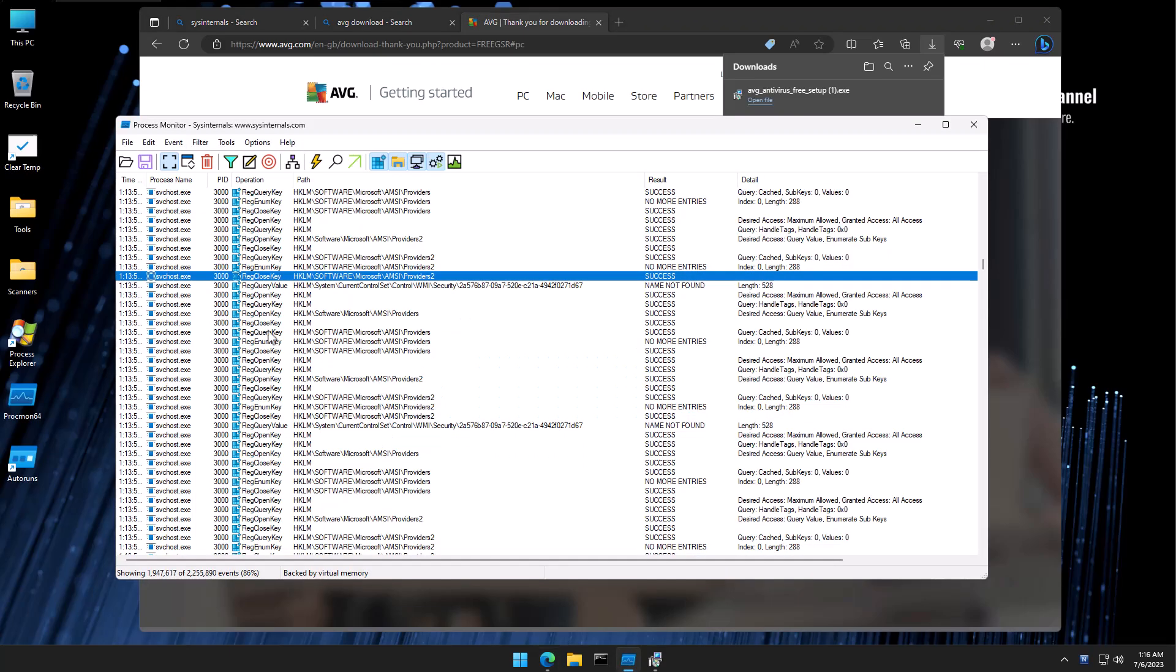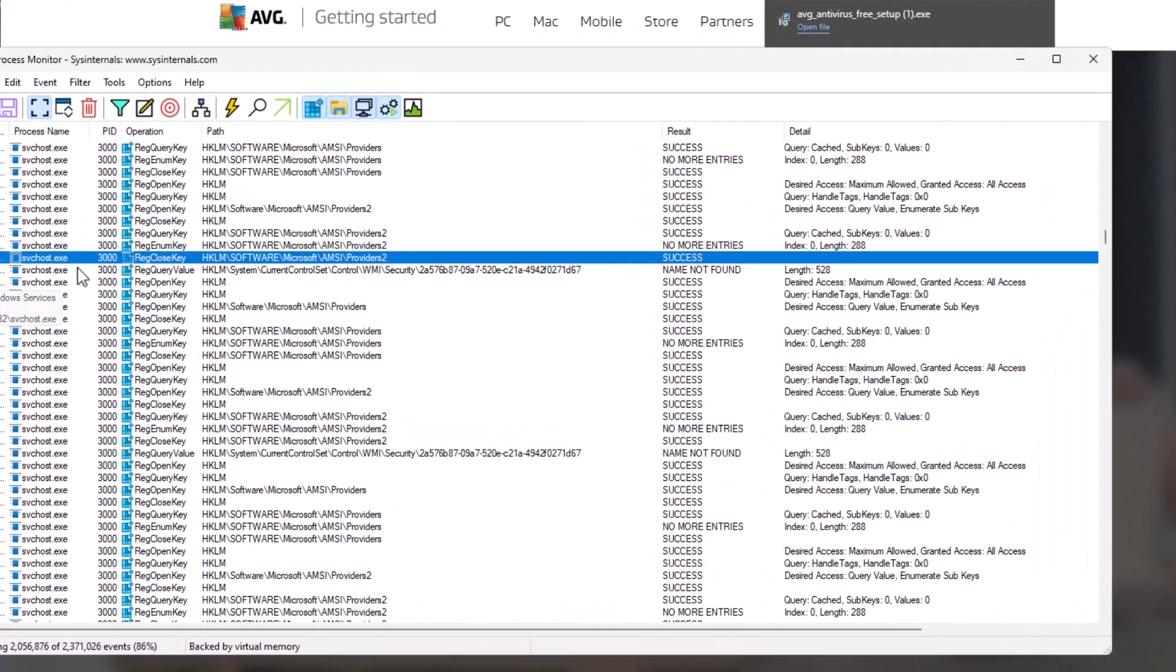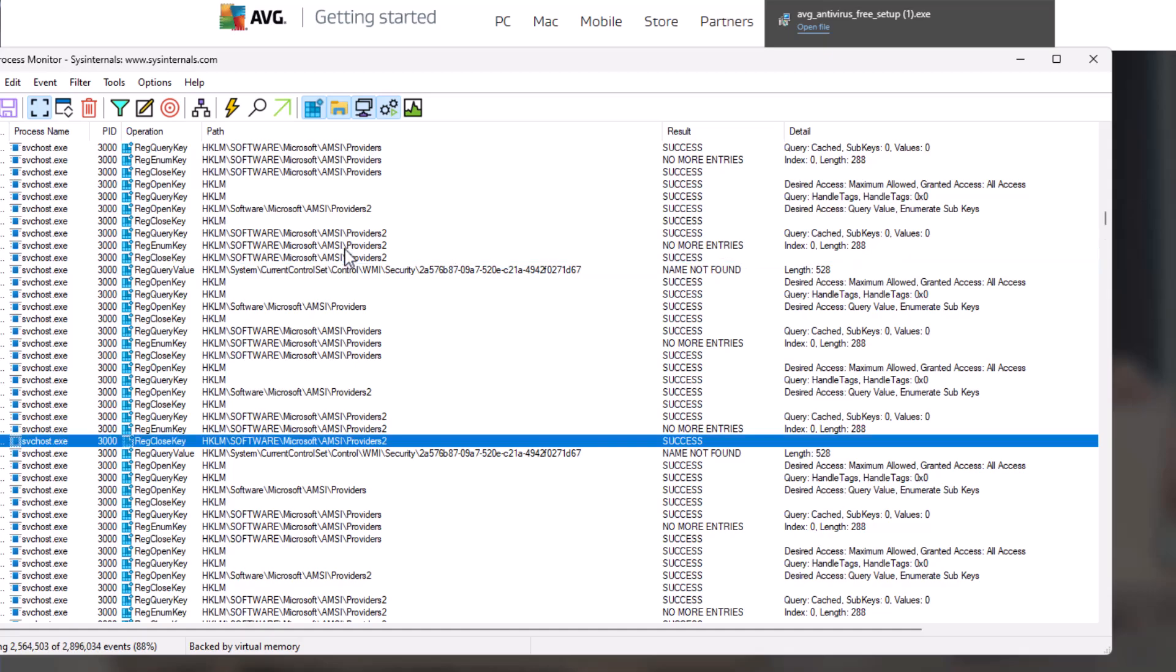I'm going to show you what indicates this type of behavior inside of process monitor. One of the things that I found suspicious right away as I opened it is all of these queries for AMSI providers. We've got svchost.exe, which is supposed to be a system process, but it's continuously querying AMSI slash providers. AMSI stands for anti-malware scan interface.